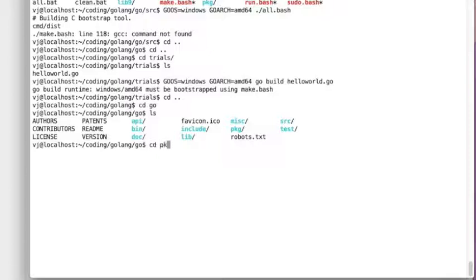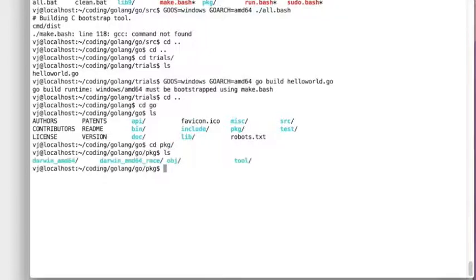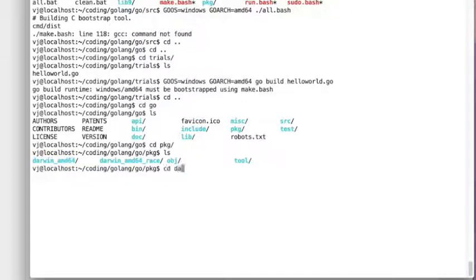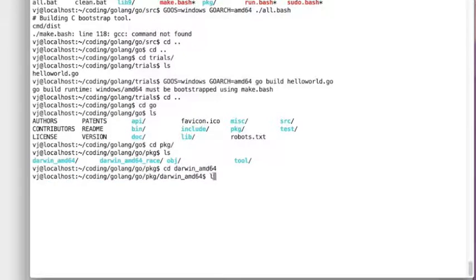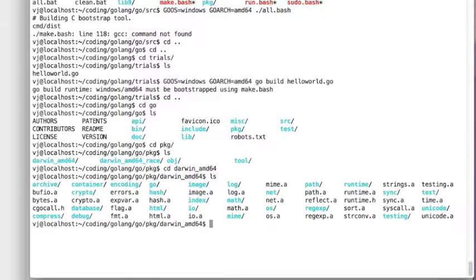What it is trying to do is find within the Go directory, within the package folder, if it has got the binary files to do a build for the target architecture. When it does not find it, in this case there is only Darwin and AMD64 which is on my machine, it errors out.